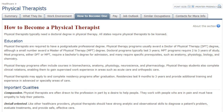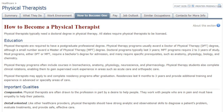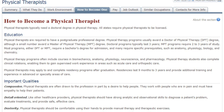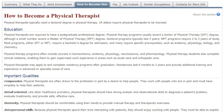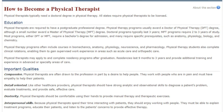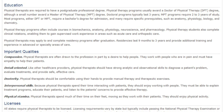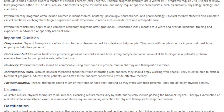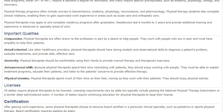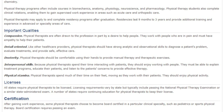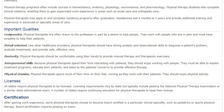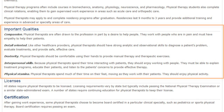The tab labeled How to Become One is also useful. This page can help you figure out if you're qualified for the position, or if you'll need additional training or education. It can even help you assess personal qualities that might be important — for example, compassion, interpersonal skills, or physical stamina.